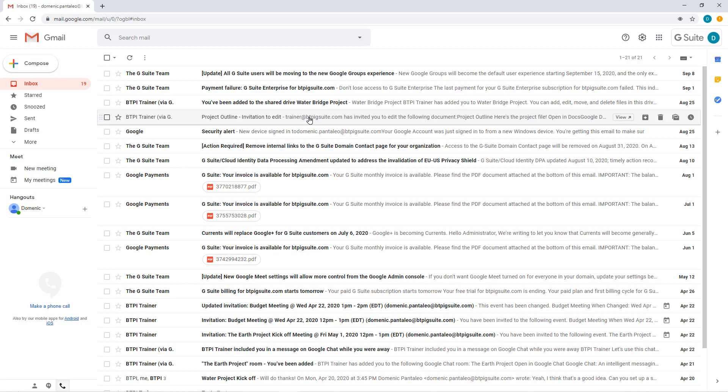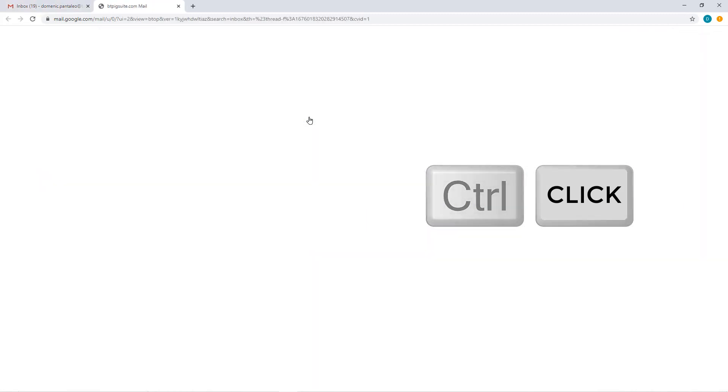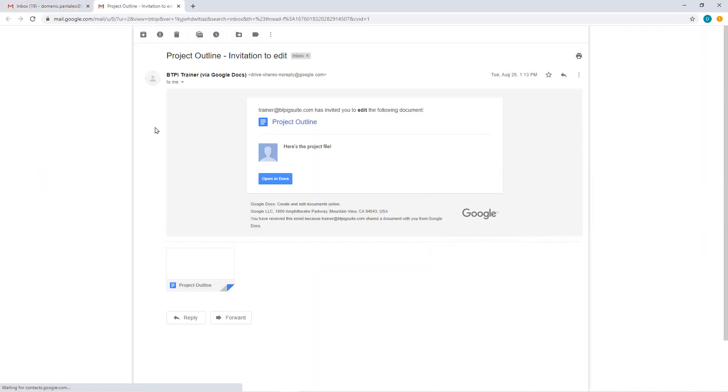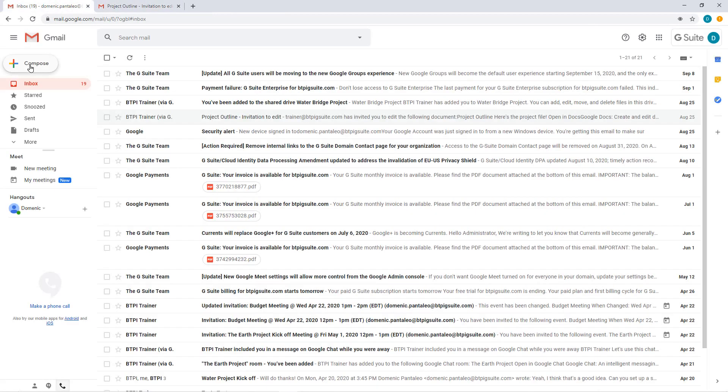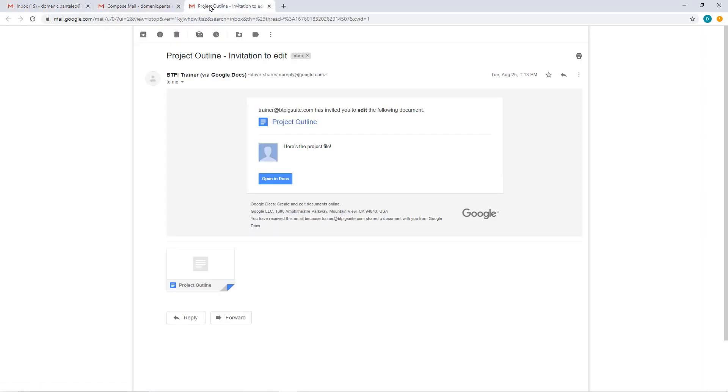You may get frustrated that it seems like at first glance you can only open one email at a time to answer it. You can open emails in separate tabs and in new windows with the click of a button. Use the shortcut of Ctrl and click to open the email in a different tab.